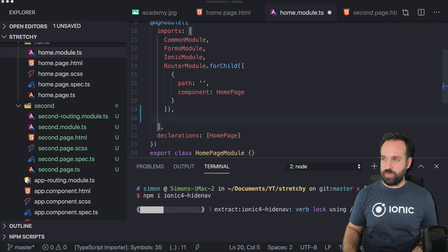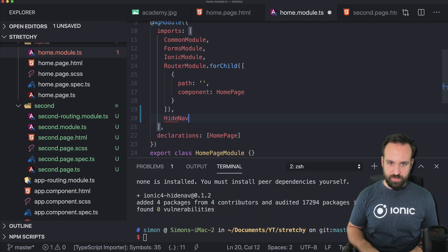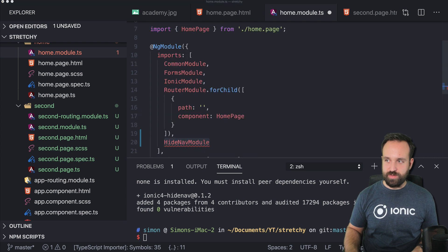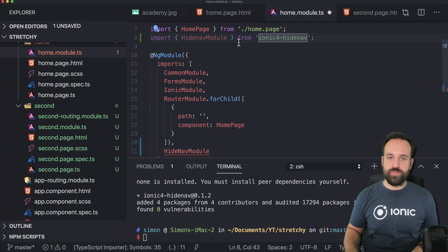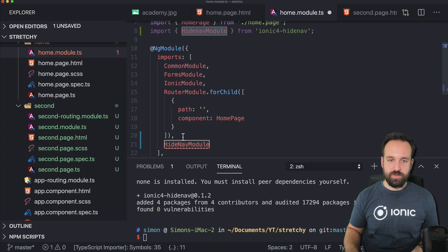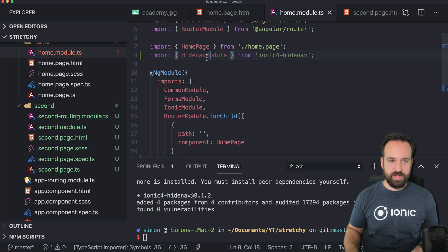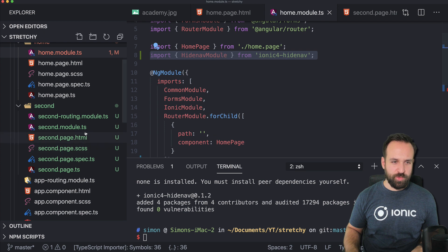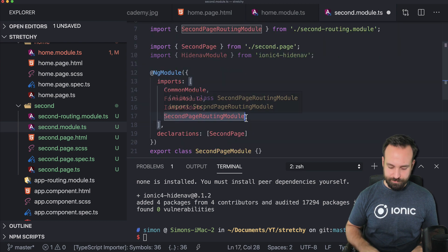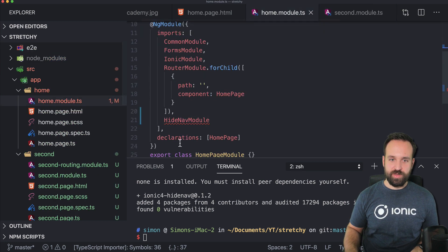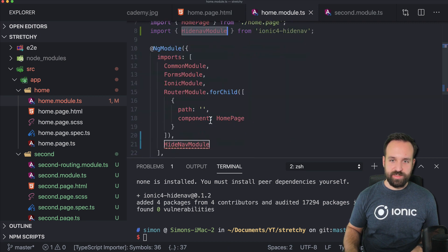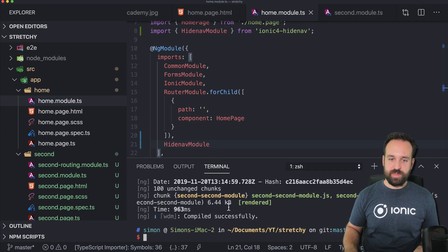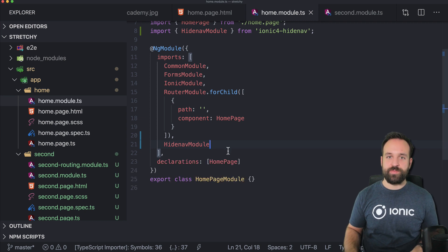So this would look like HideNavModule. And because I don't know what's going on with my editor recently, it's not working automatically. So import from ionic4HideNav. Same again. Hello darkness, my old friend. Anyway, it will work in a second. I'll just also add it to our second module. So there we go.